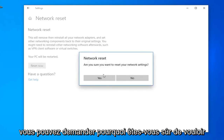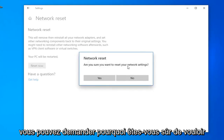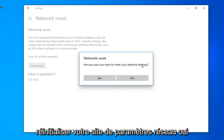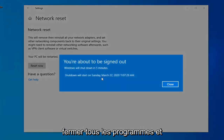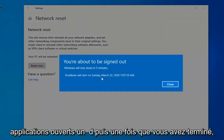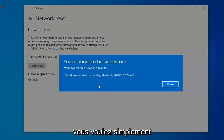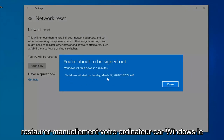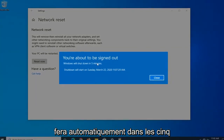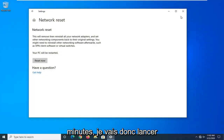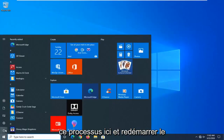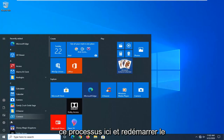Select the Reset Now button. When asked if you are sure you want to reset your network settings, select Yes. Close out of any open programs and applications, and then once you're done, you just want to go ahead and manually restart your computer, because Windows will automatically do that within five minutes.